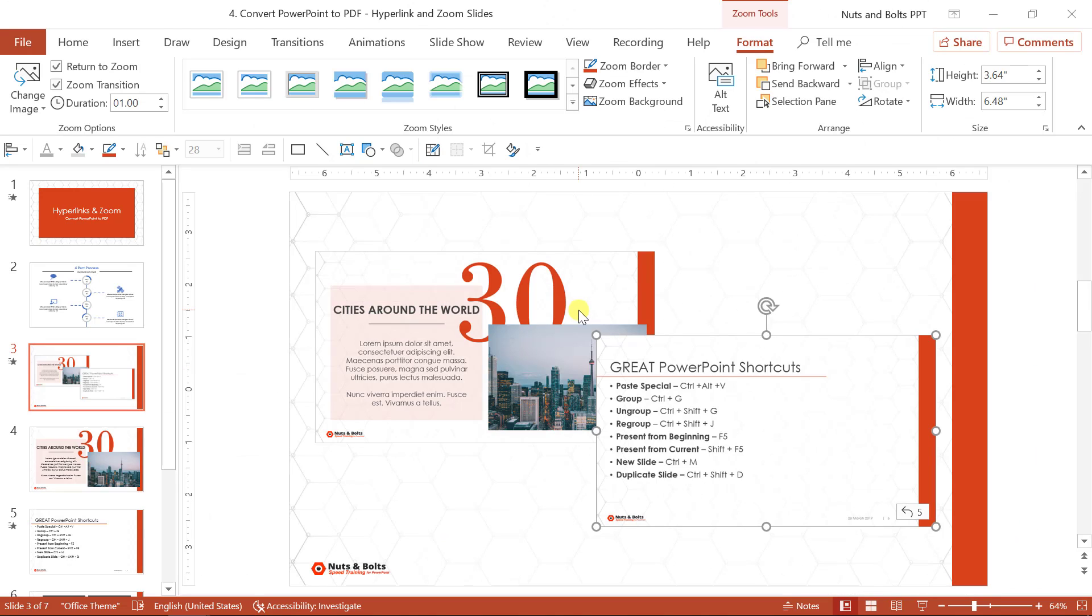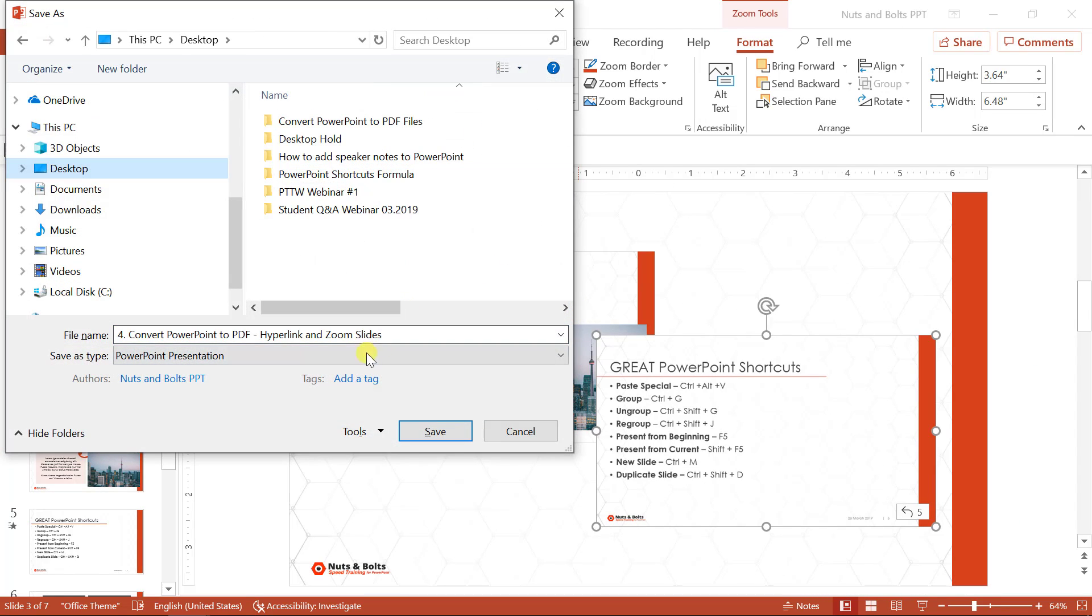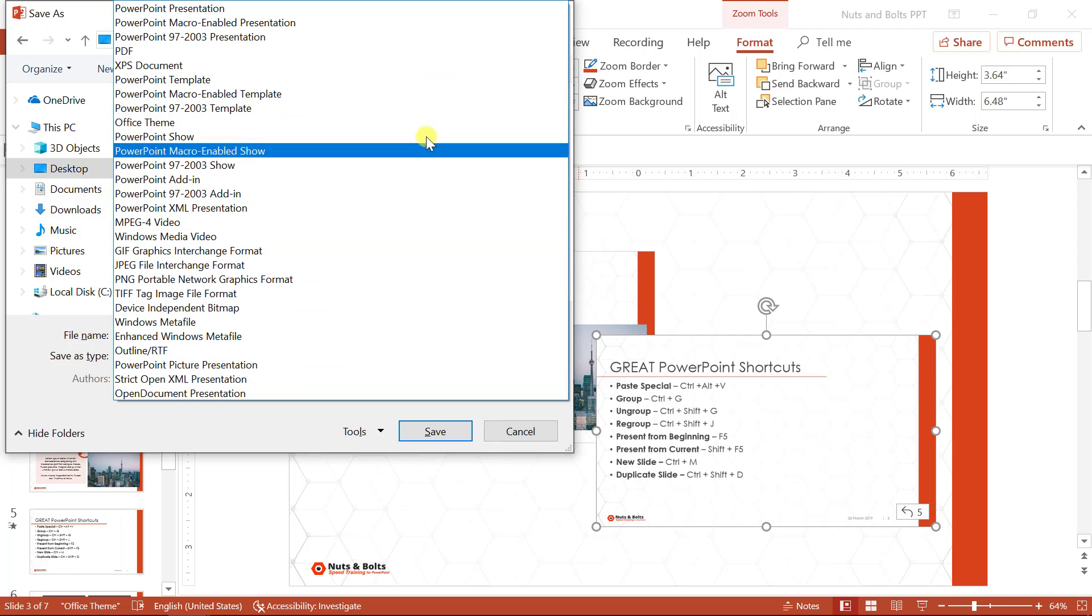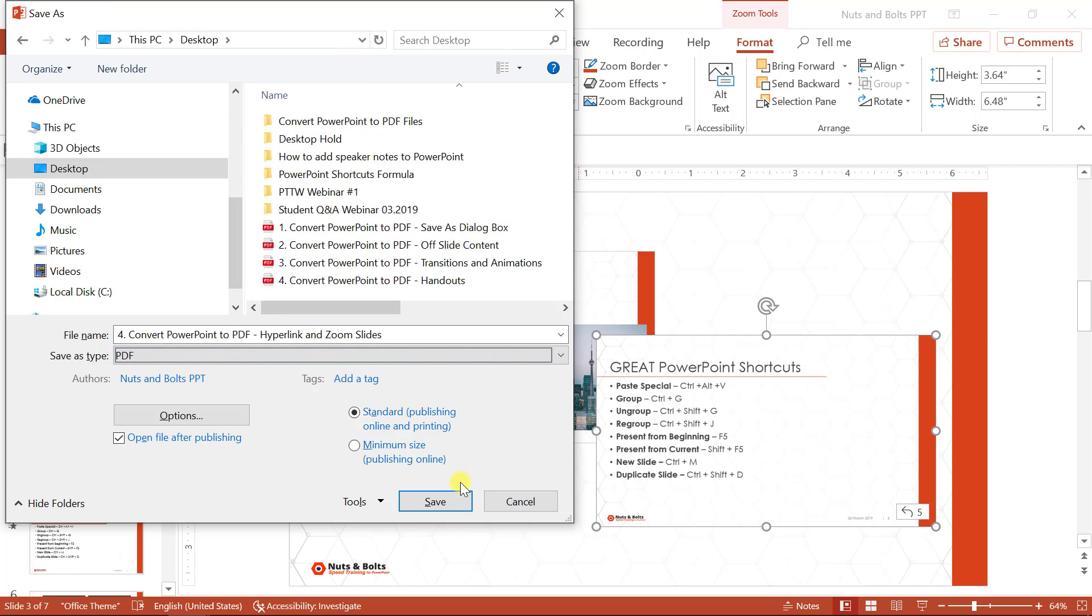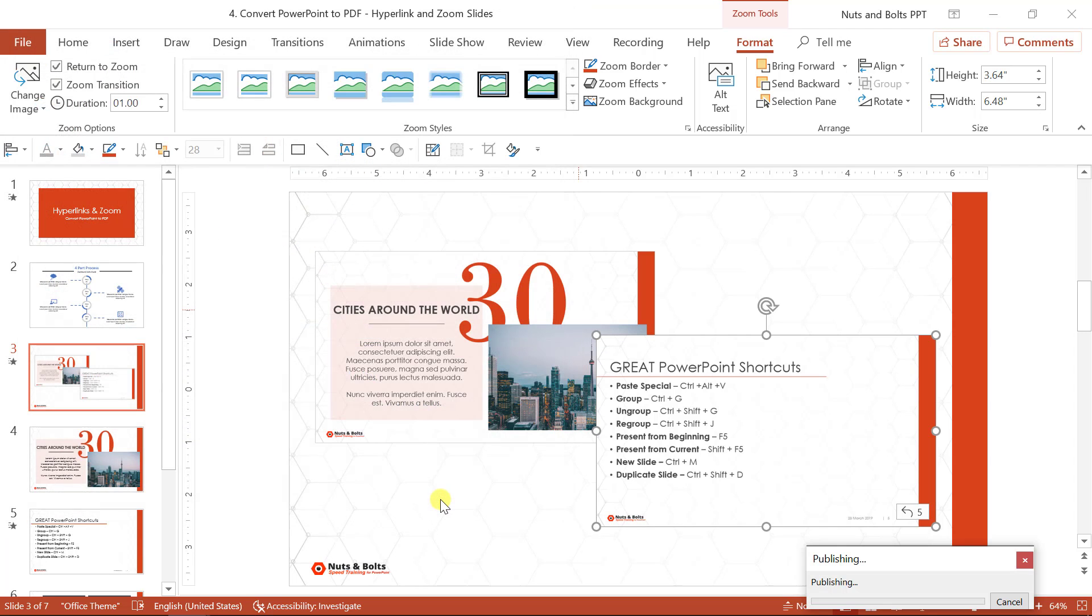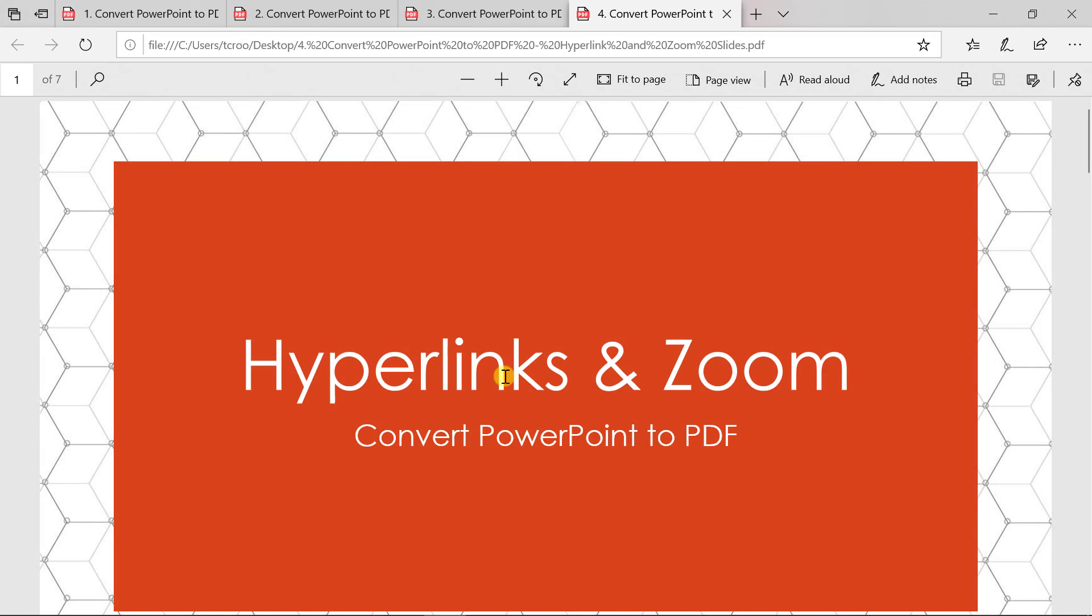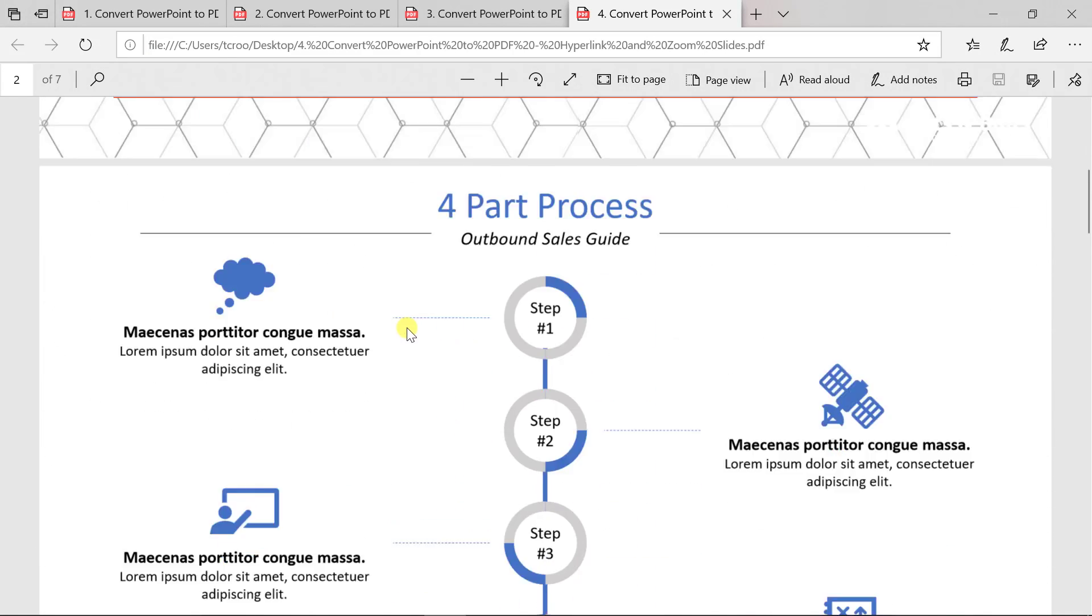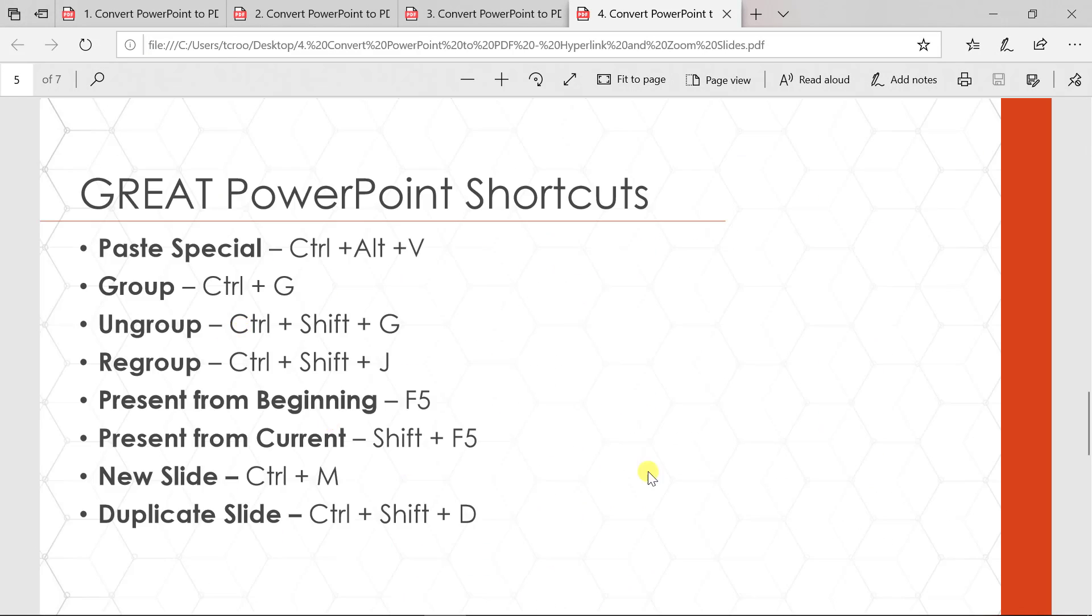I'll control shift S just to demo this, select my desktop, change my file type to PDF, click save. It's going to convert. All of a sudden you'll see I have the PDF file. Remember I hyperlinked the cloud. I can now click the cloud to jump to the PowerPoint shortcuts. It won't jump back.